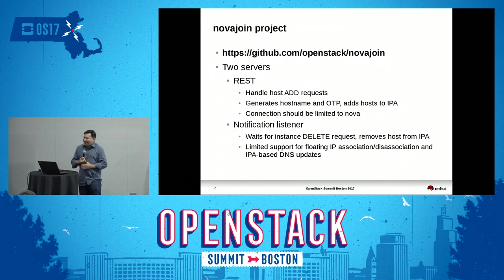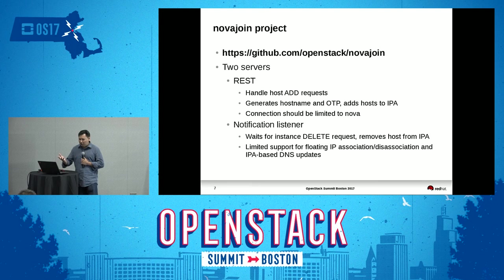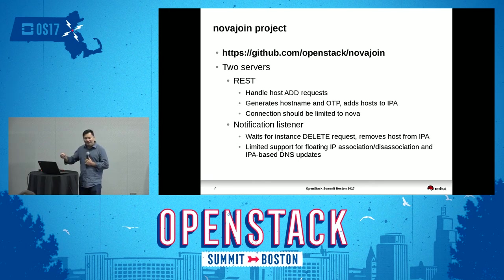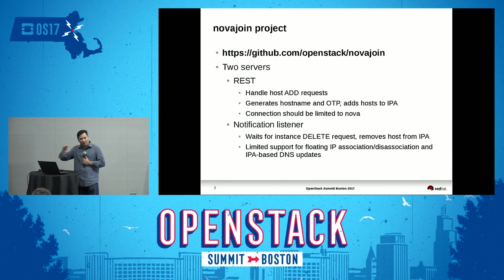So all of this led to the NovaJoin project, which is a dynamic metadata service. Nova has the ability to provide metadata to your instance through a magic URL that's only accessible to that particular instance. Nova also added the ability to get that data dynamically — it will go to a REST service somewhere, get the metadata it needs, and bring it back.